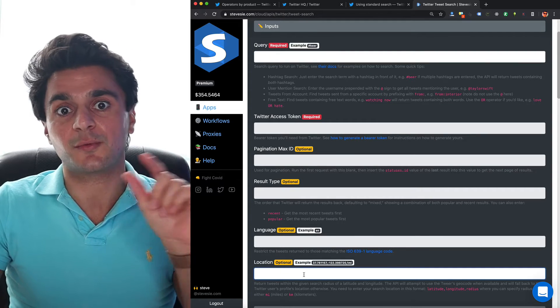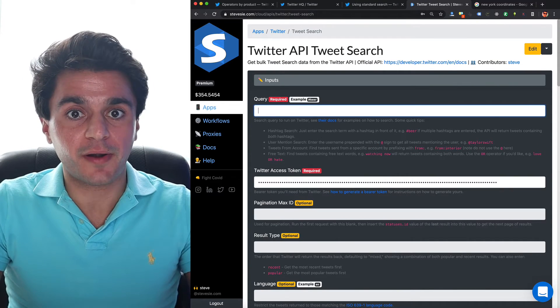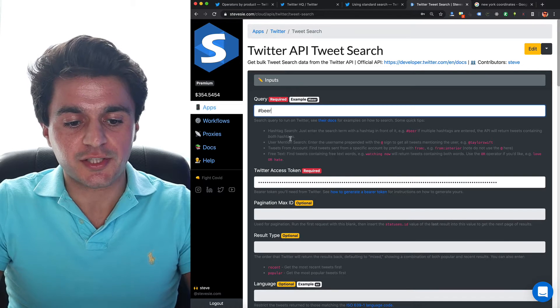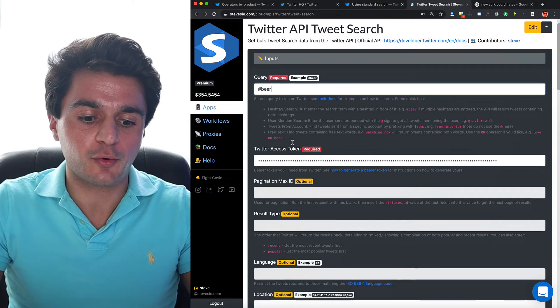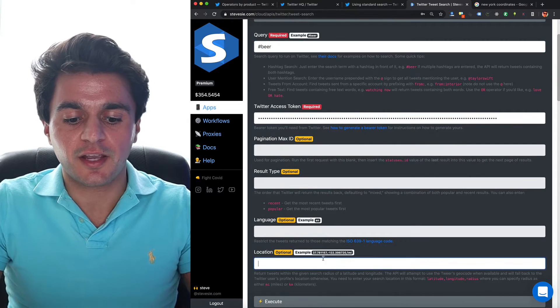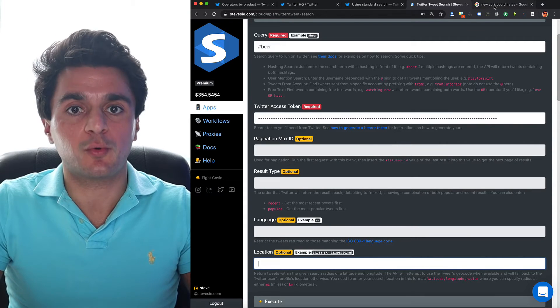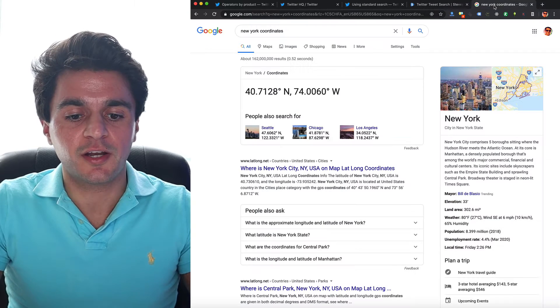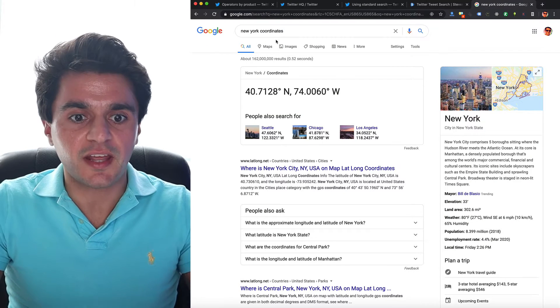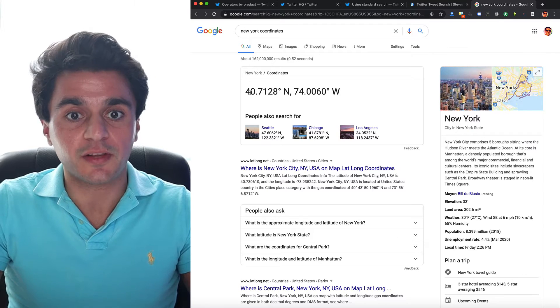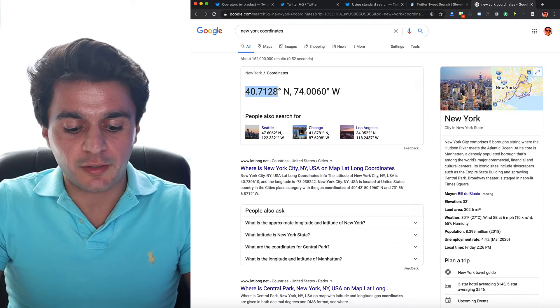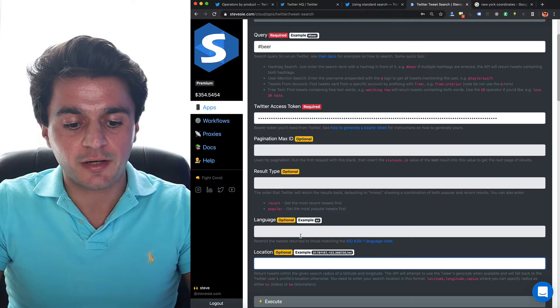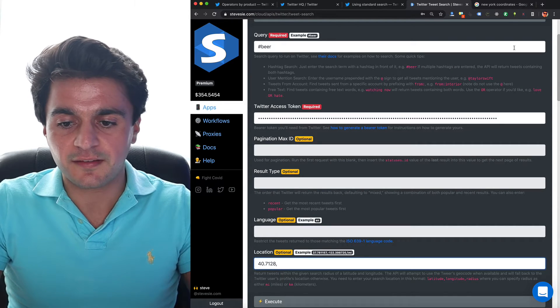And I can also search by geocode if I give it a latitude, longitude and radius. So let's get all the tweets containing hashtag beer around New York. I'm just going to put in hashtag beer for my basic standard operator query and for location, I want to get my coordinates in New York. So usually I just Google the city and then coordinates. It'll give you a latitude and longitude.